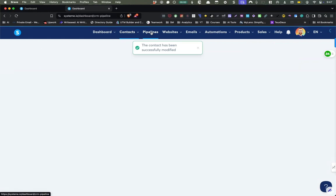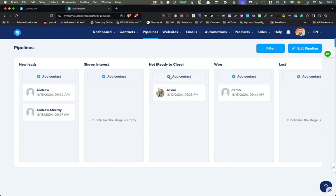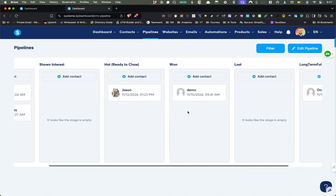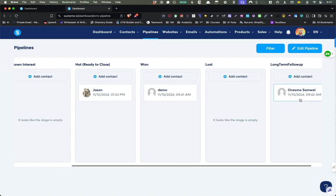So when you get the initial pipeline, I think it's going to be more based towards B2B language. So I would set it up like this: new leads, shown interest, and then hot, ready to close, and add a long-term follow-up.